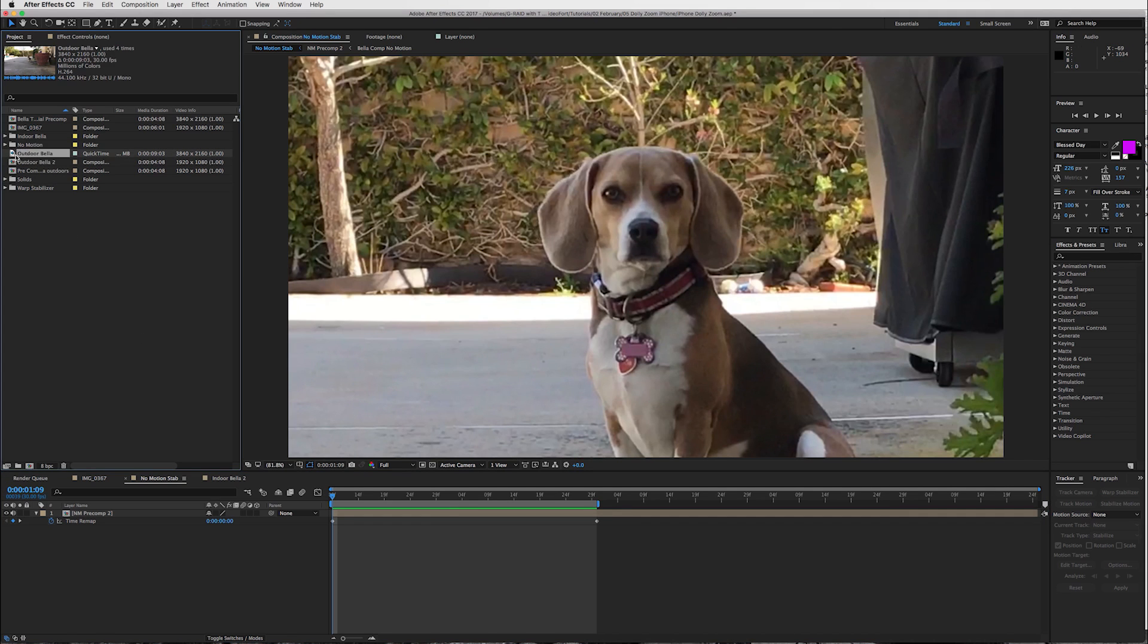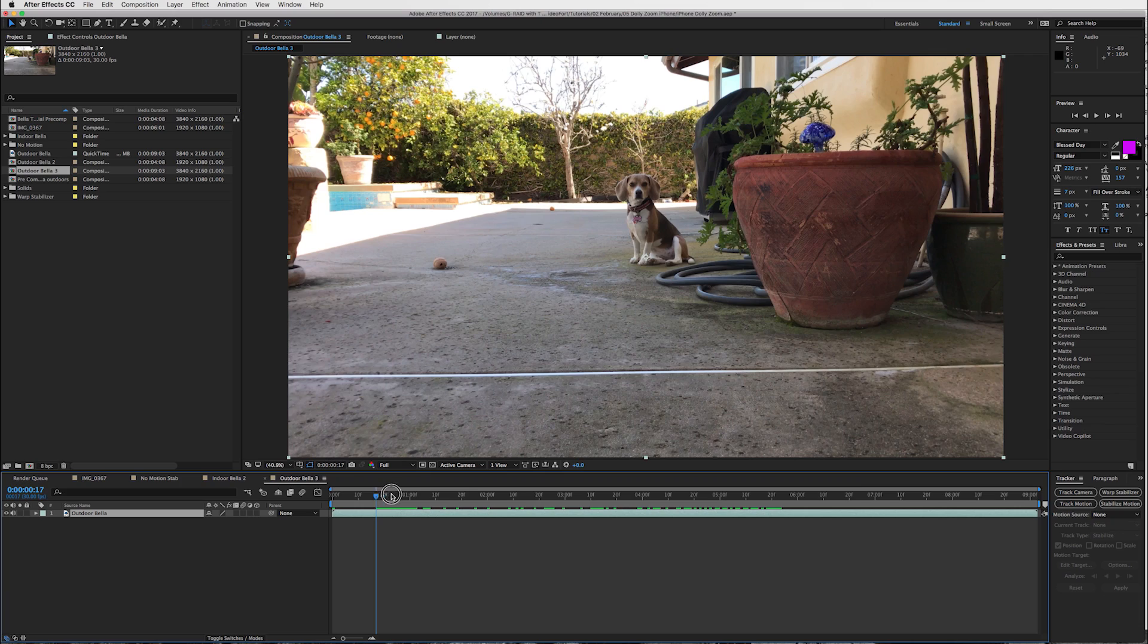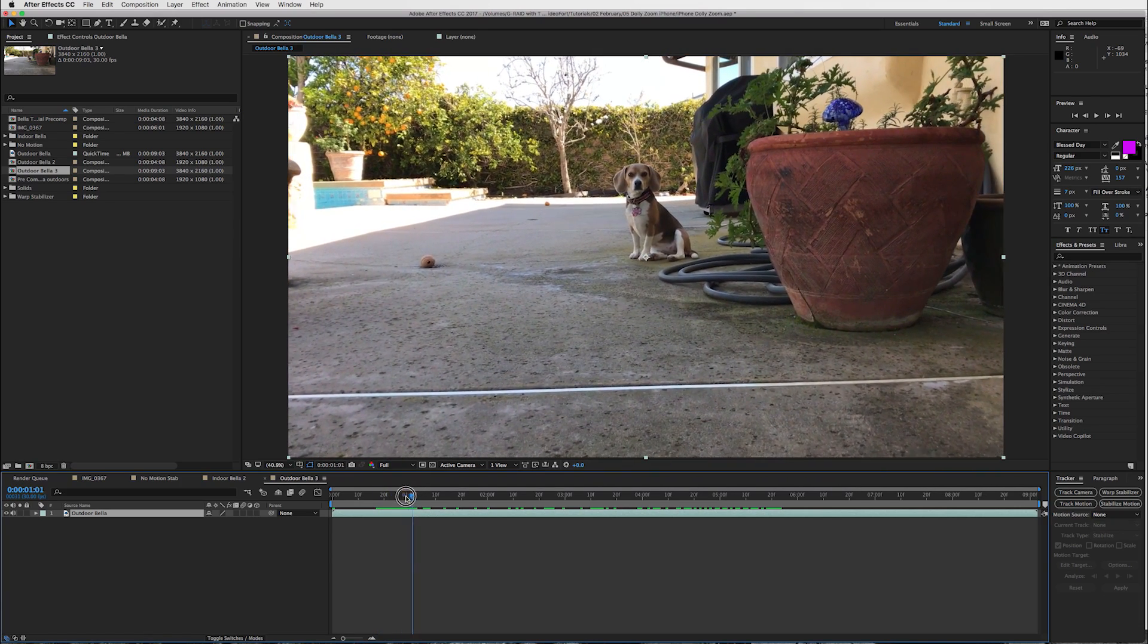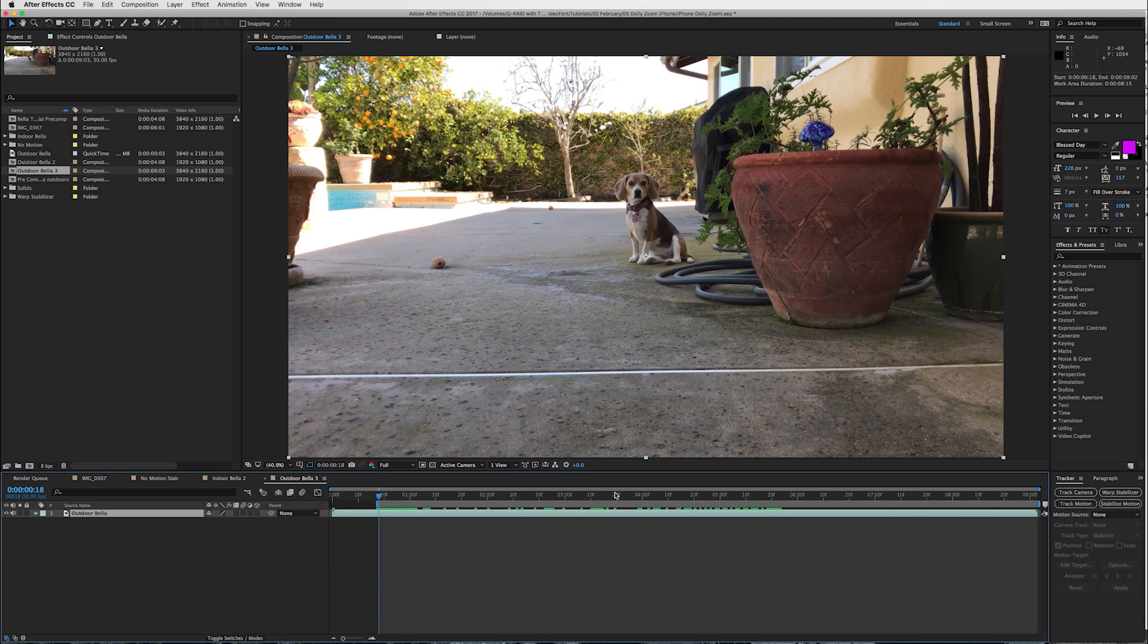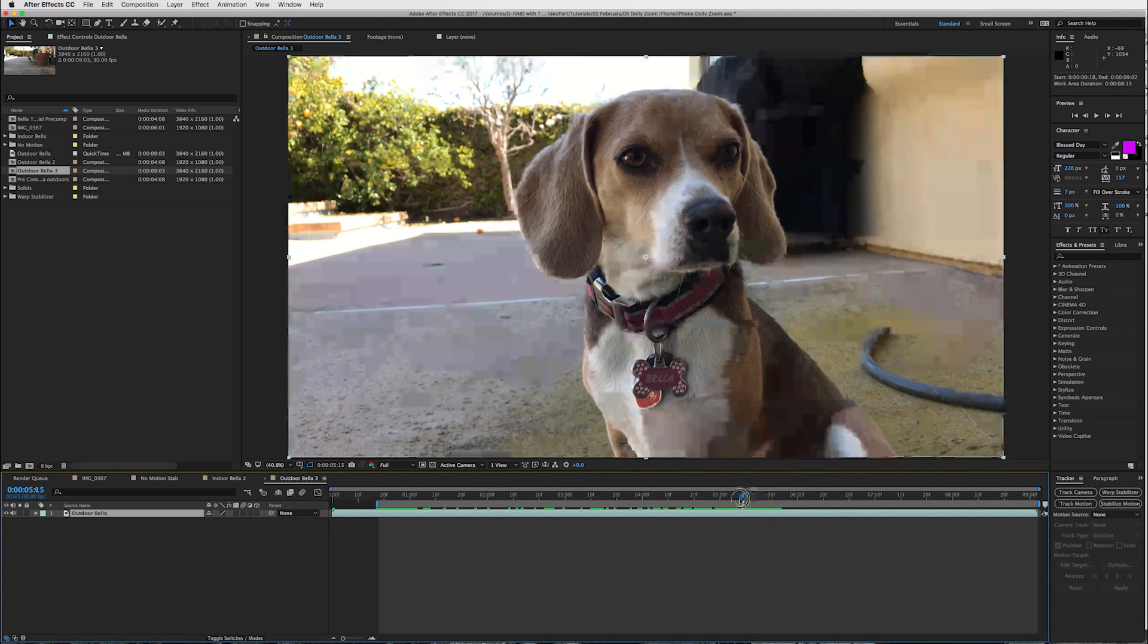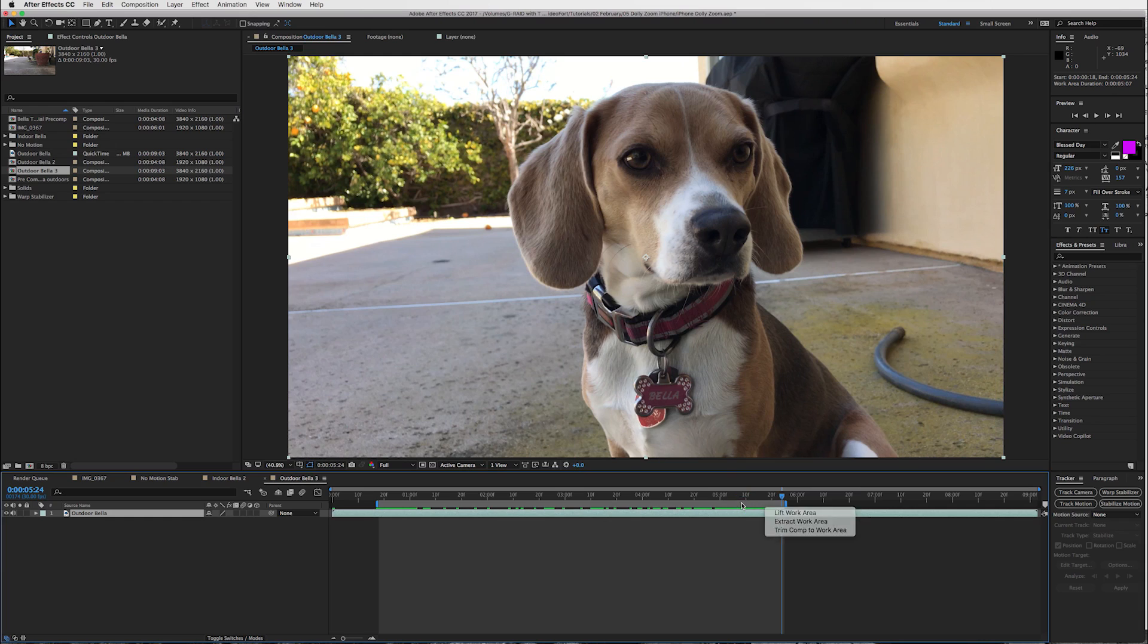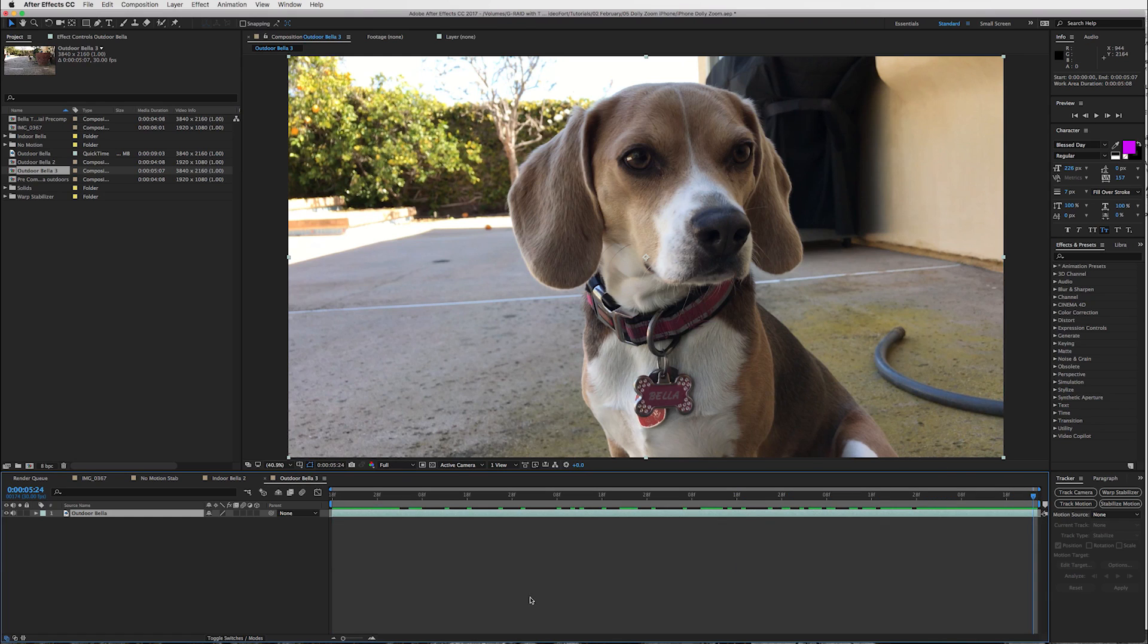Take your footage, and right here is mine, the outdoor Bella, and just bring it into a new comp, and then what we're going to do is choose our in and out points. So, mine's going to be right about here. I'm going to press the B to set my in point, and then my out point is going to be about right there. So, I'll press the N key, and then I'm going to right mouse click and trim comp to work area. So, that'll cut us down and create our composition.